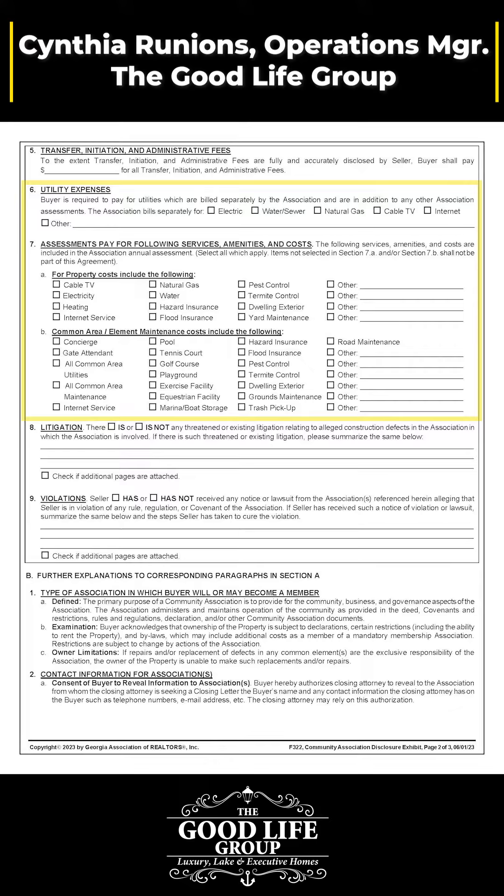In six and seven, be sure to check only the services and fees that apply. HOA fees are a big deal to a lot of buyers, and you want to make sure that those fees definitely do cover everything you check in these two sections. If you're not sure, don't check the box.